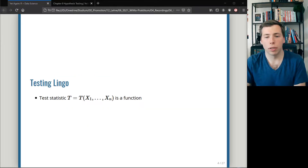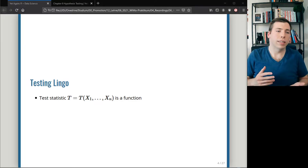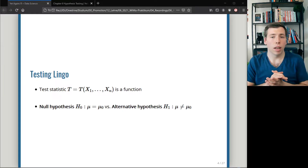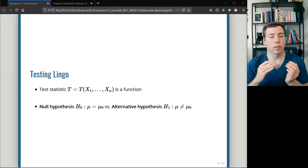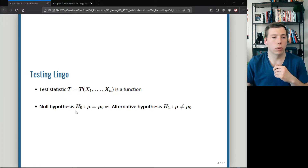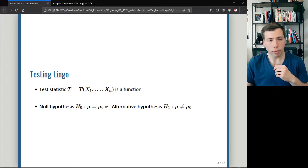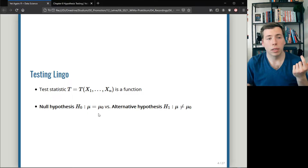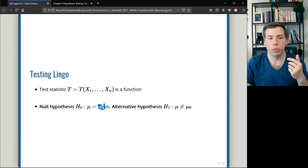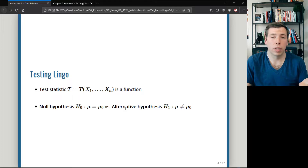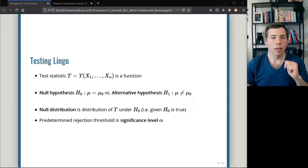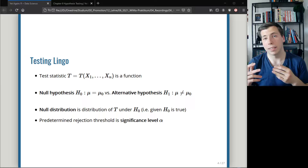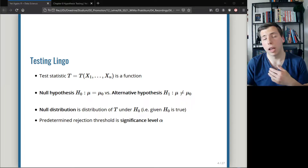Let's cover some testing lingo. A test statistic is a function — it takes a sample and gives back a value. The null hypothesis is always tested against the alternative hypothesis, written H0 and H1. In this example we tested the mean parameter being equal to a specific value mu0 — in our previous example that was just 10. We also always talk about the null distribution, which is the distribution of the test statistic if the null hypothesis is true.